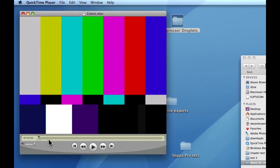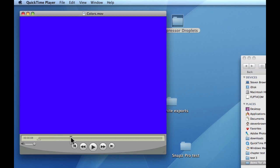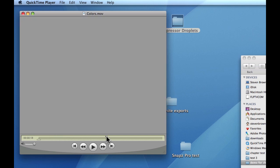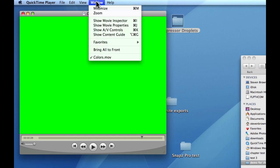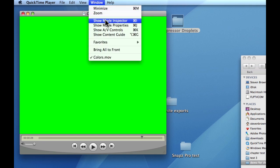I have four shots: color bars, blue, gray, and green. I'm going to come up to Window and turn on Movie Inspector.